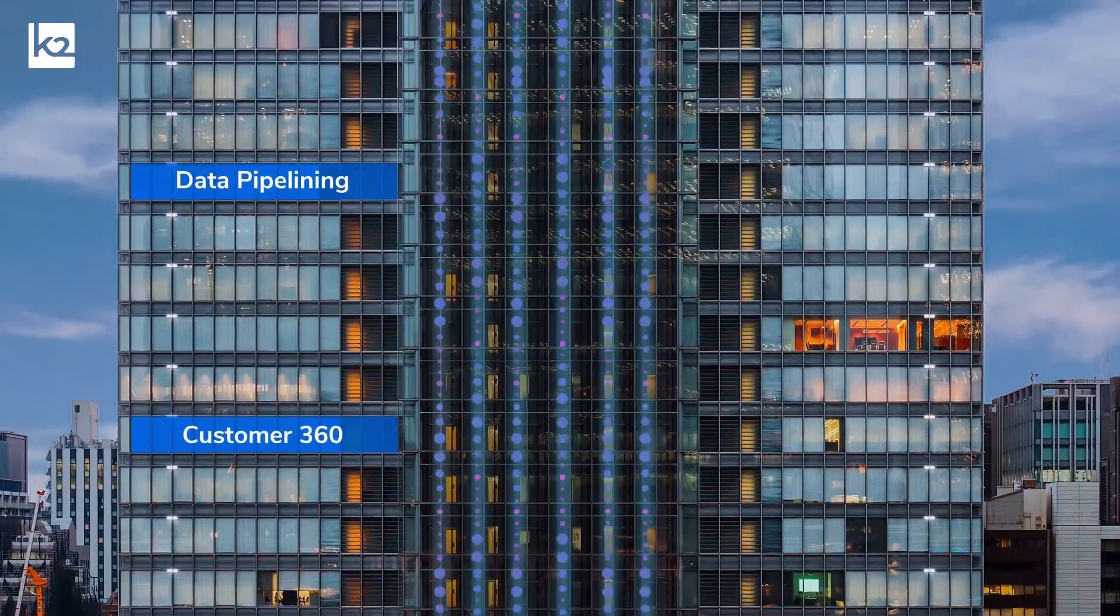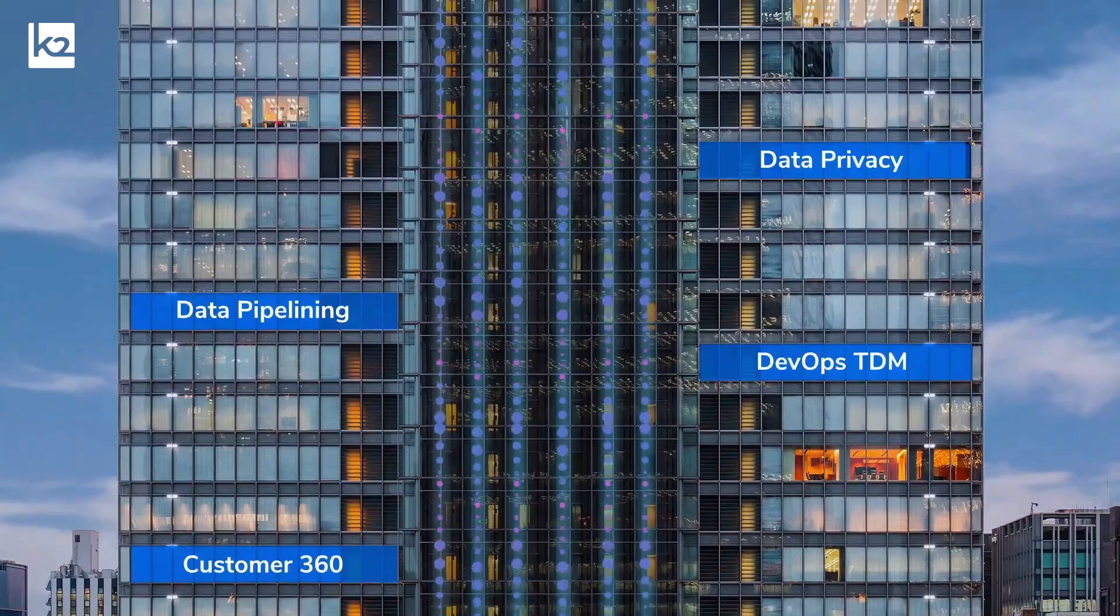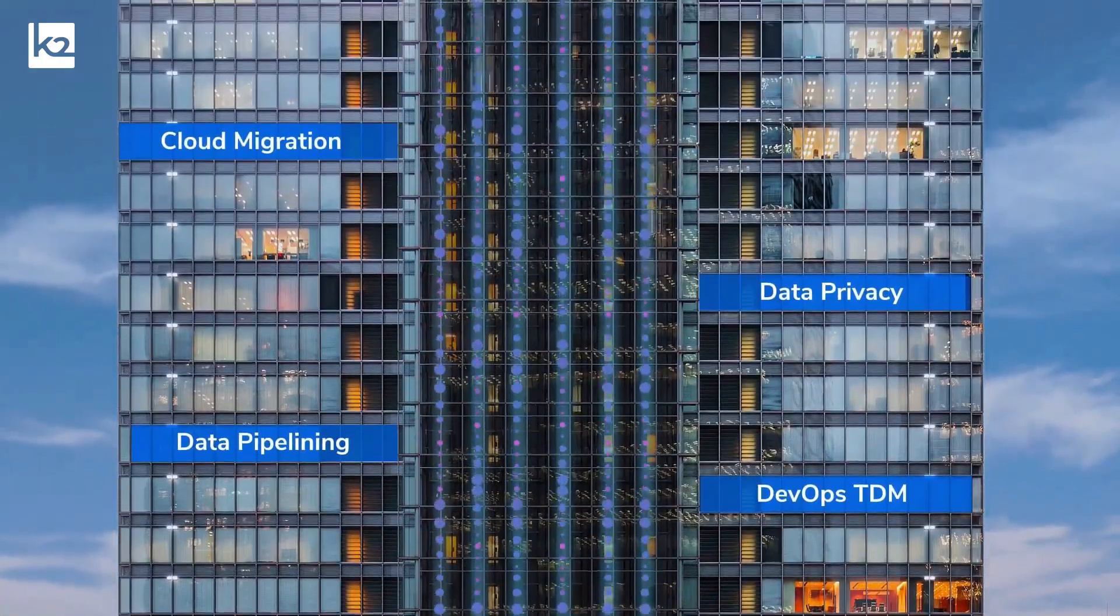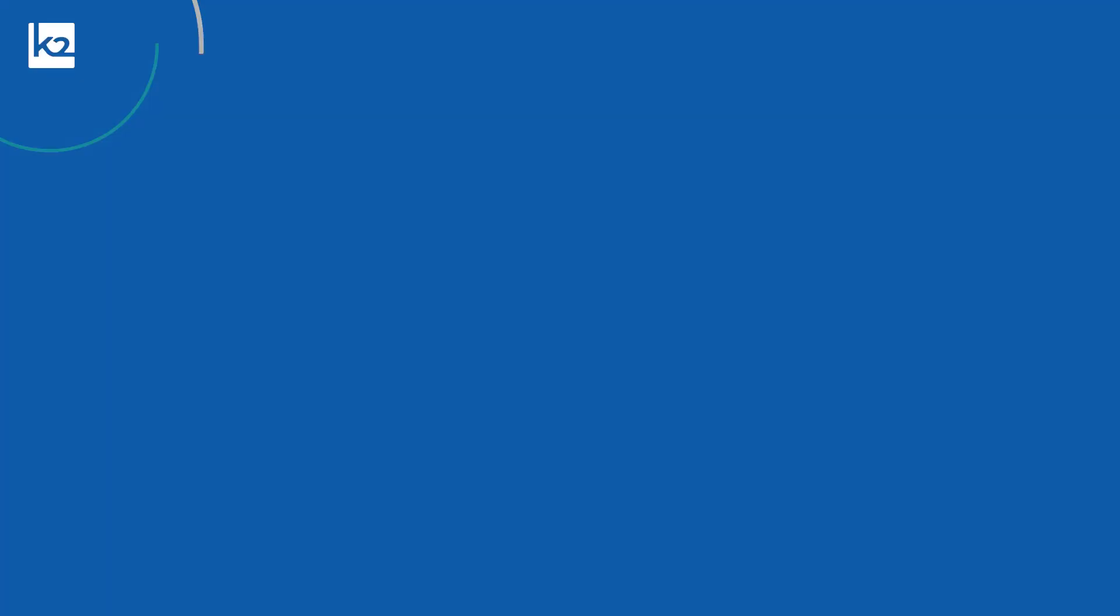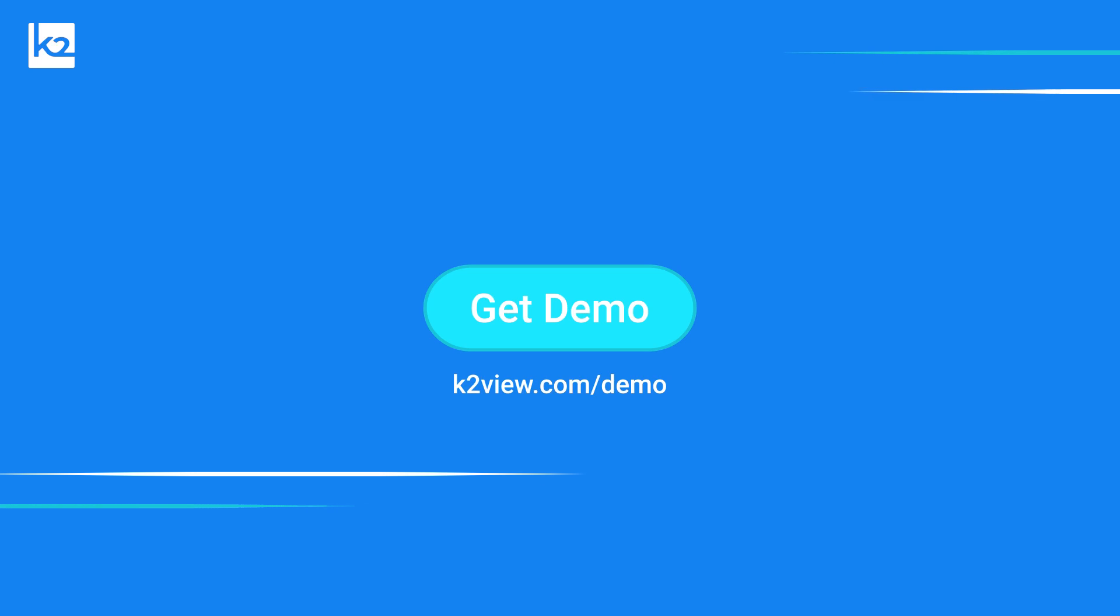The K2View data product platform is designed to benefit you and your business by democratizing data access, increasing trust in data, and driving data-driven innovation. For further information and to see the platform in action, please contact us for a live demo.